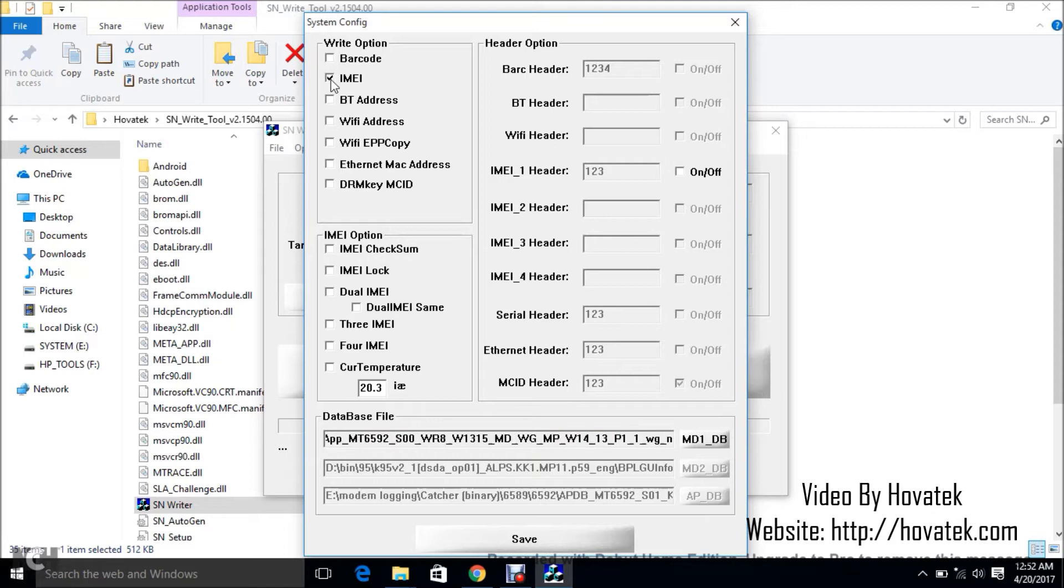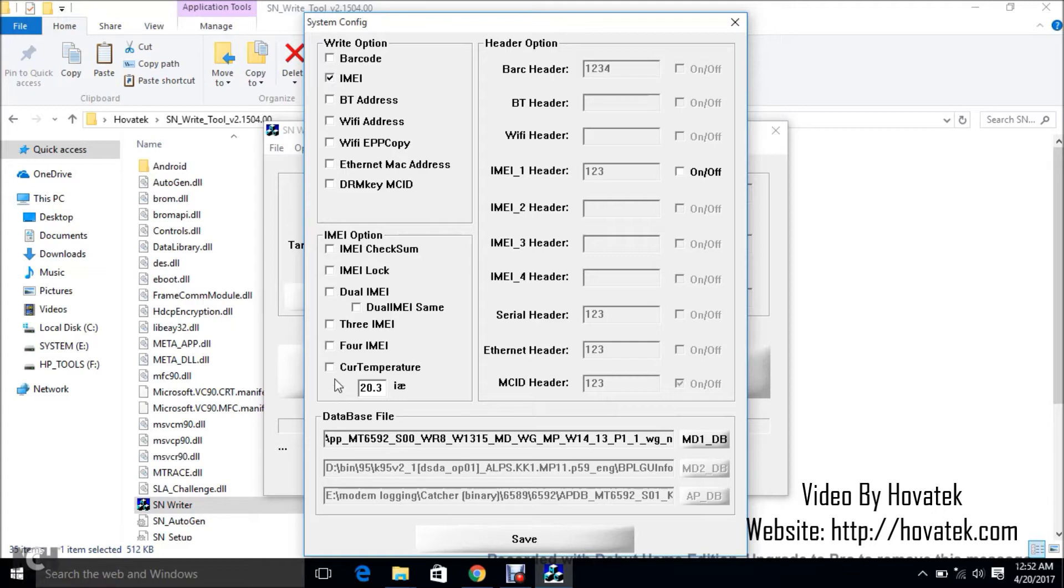But in my case, it's just the IMEI so I just tick IMEI. Now my smartwatch has just one IMEI so I don't have to tick Dual IMEI under IMEI option, so I just leave this blank.